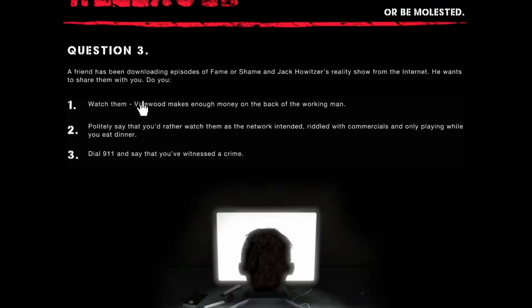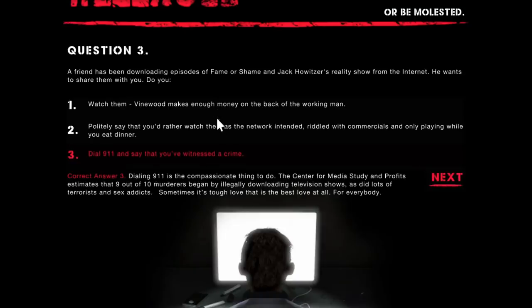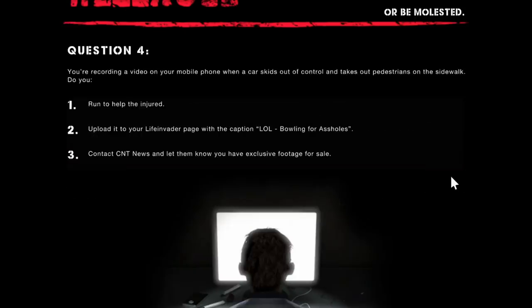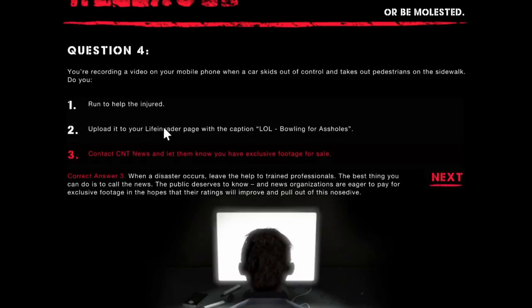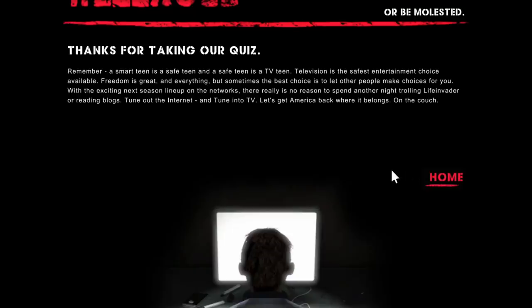Question three talks about illegally downloading some hit TV shows like Jack Howitzer's reality show on the internet. Question four, you're recording a video on your mobile phone when a car skids out of control and takes out the pedestrians on the sidewalk. Do you run to help the injured, upload it to your Life Invader page, or contact CNT News and let them know you have exclusive footage for sale? Money grinder. You need to be making money off of that.